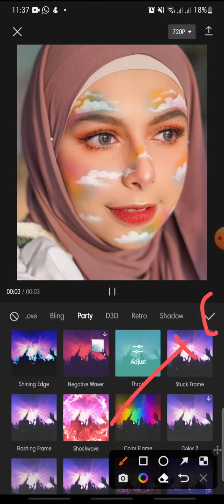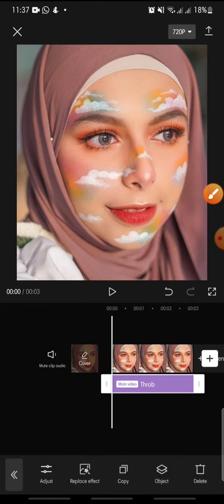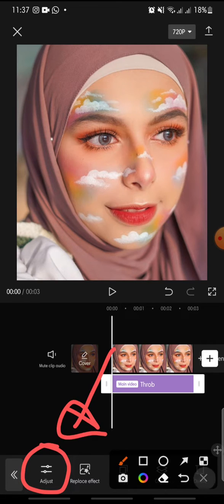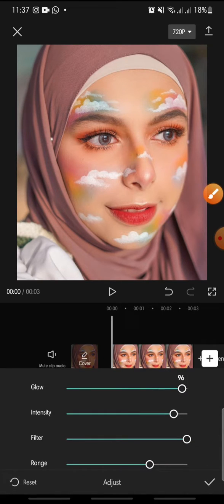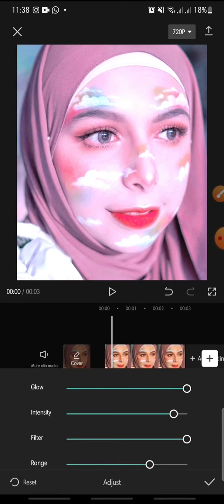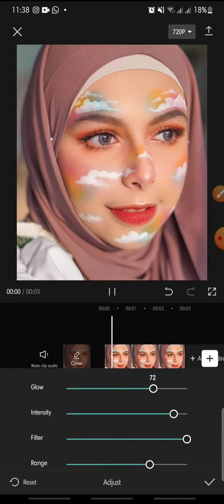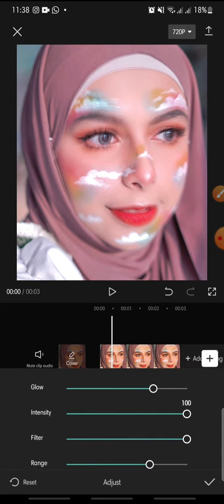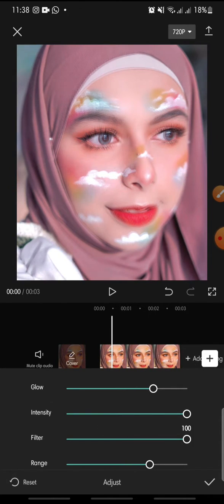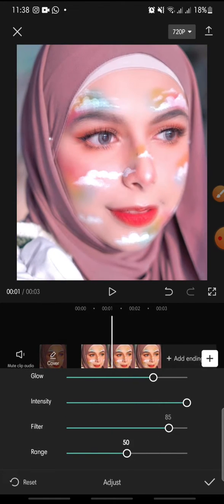Click on the check icon. Now you can adjust the effect — click on Adjust at the bottom. You can adjust the glow, the intensity, the filter, and the range.